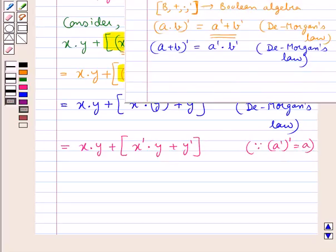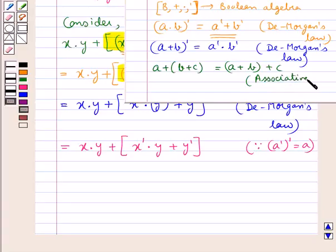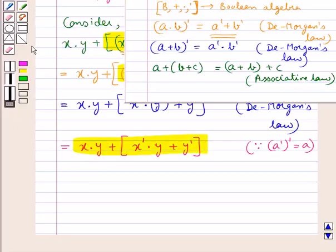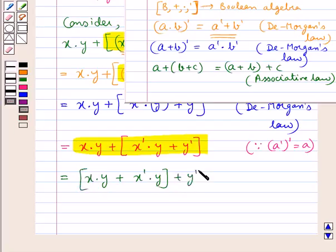Since the sum operation is associative — that is, A + B + C = (A + B) + C — using the associative law here we get this equal to (x·y + x'·y) + y'.